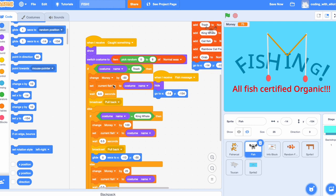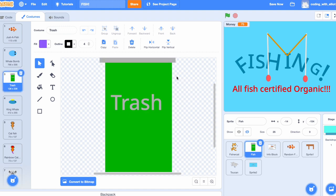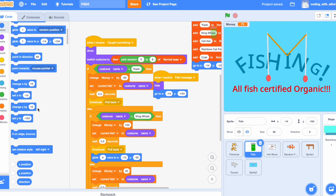If the costume name exactly is trash, then it's going to change the money by negative 50. Oh yeah, you lost 50 dollars just because you got a trash can. That's pretty sad. Set the current fish to the costume name. Wait 0.5 seconds, broadcast pullback.